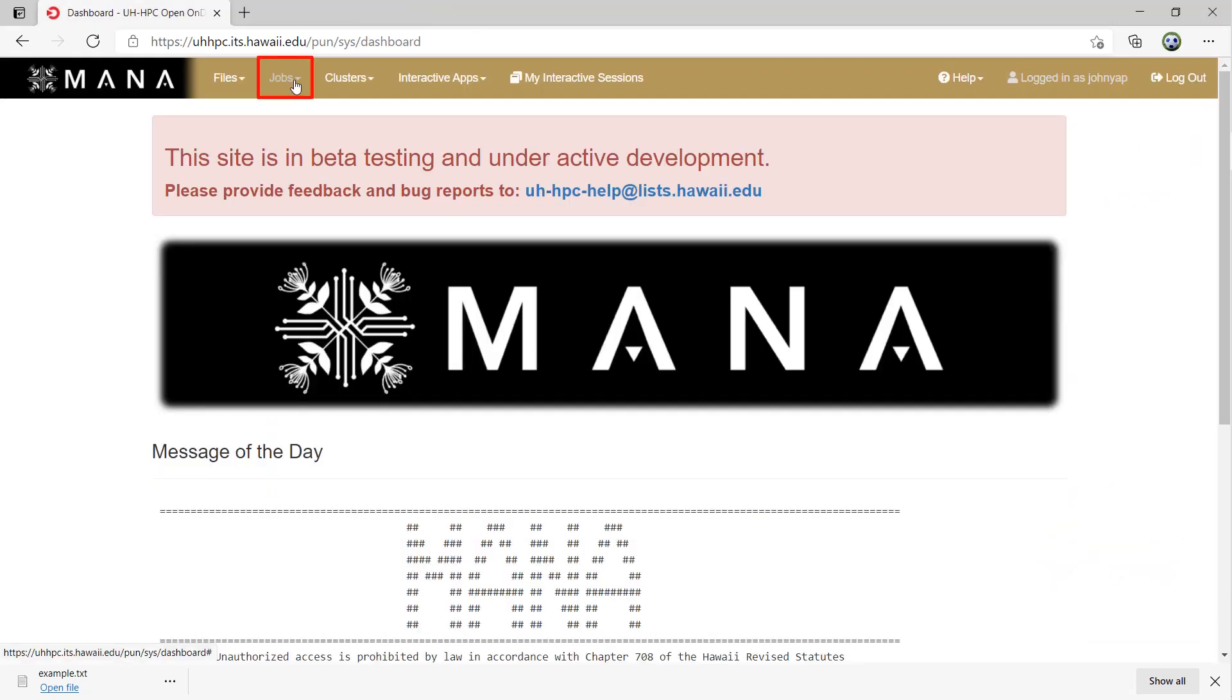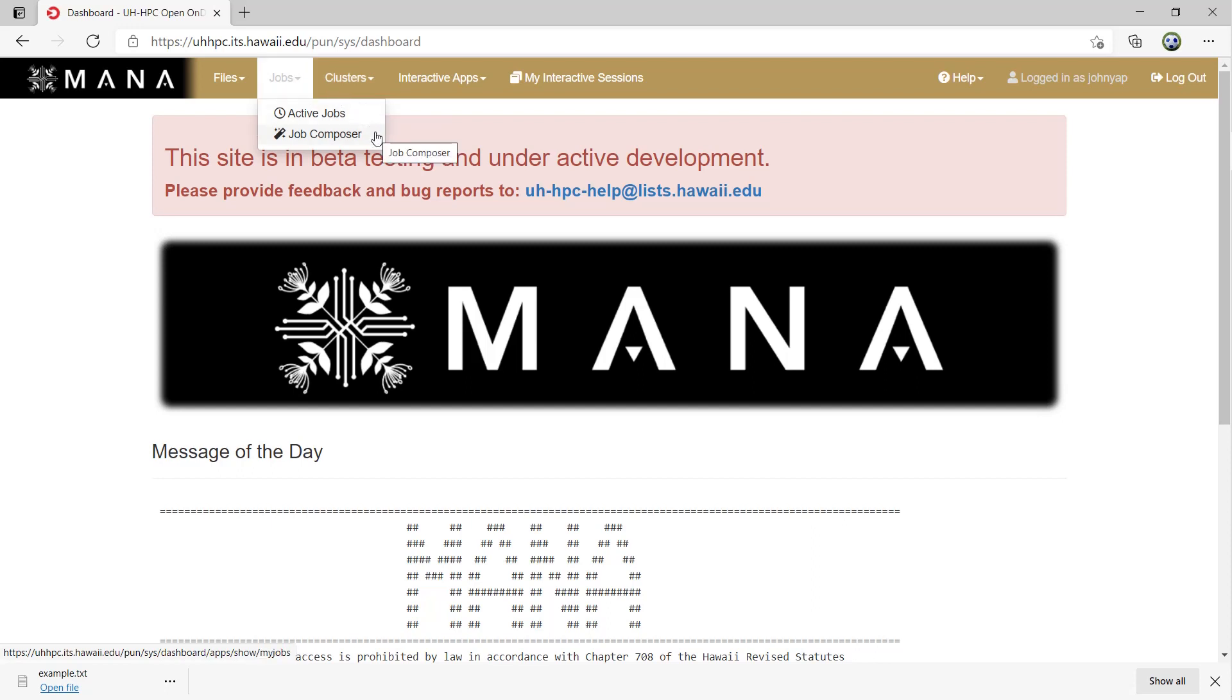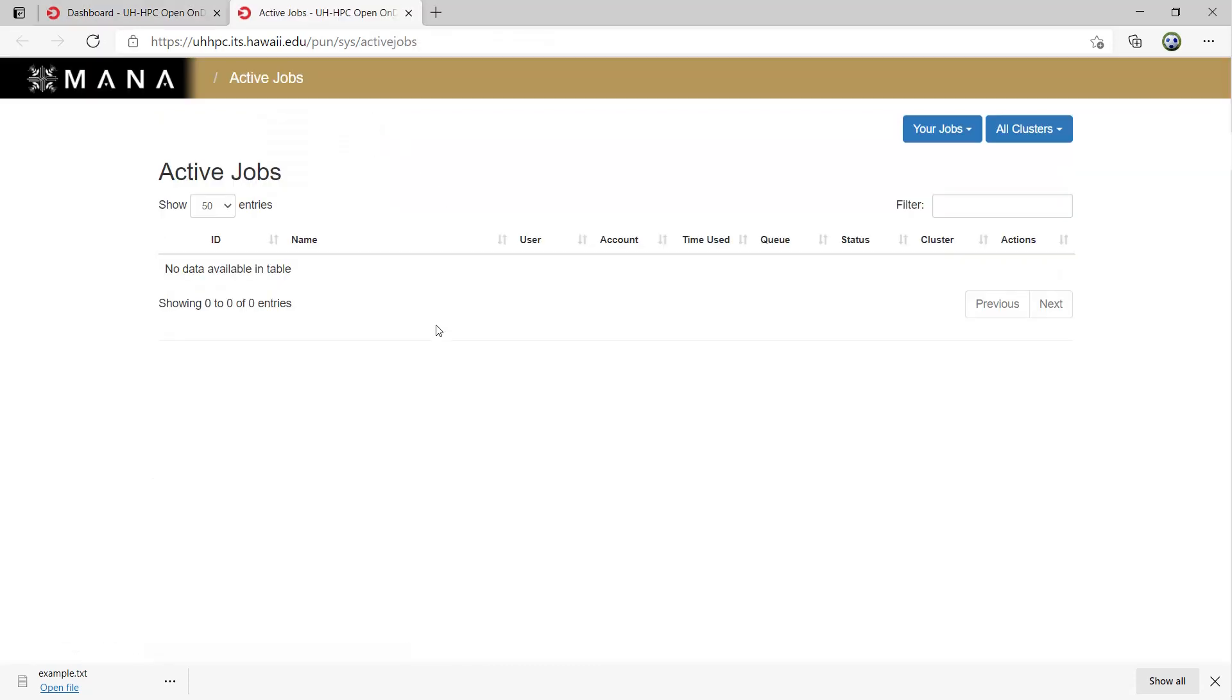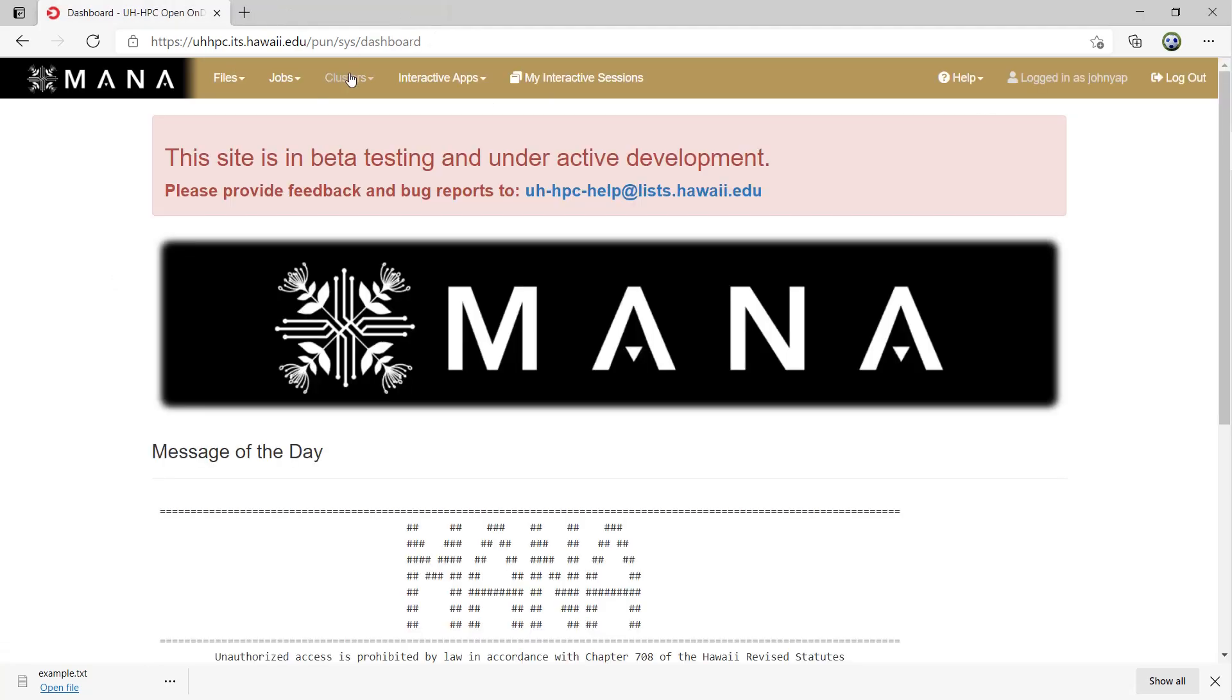The Jobs module contains two menu options, Active Jobs and Job Composer. Active Jobs will show you the status of any jobs that you have submitted and are currently running on the Mona cluster. Job Composer allows you to create and submit jobs on the cluster.